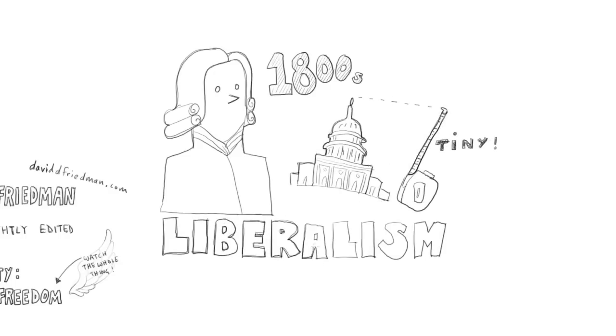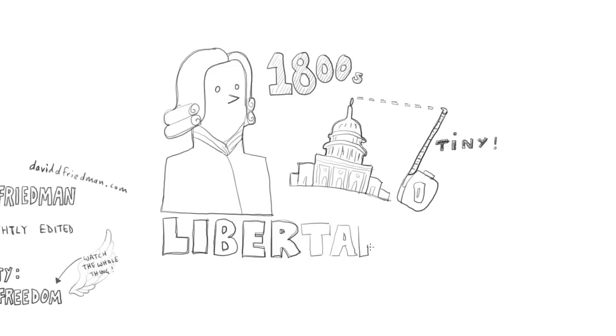Unfortunately, between then and now, the enemies of liberalism succeeded in stealing its name, which is why people with similar views nowadays usually call themselves libertarians.